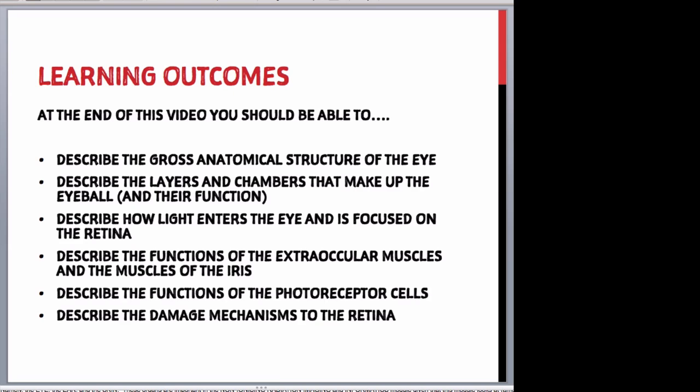In this video, we will look at the gross anatomy of the eye, the layers of the eye and the chambers that make up the eyeball and their function. We will also look at how light enters the eye and is focused onto the retina, which is important for image formation. In addition, we will briefly outline the functions of the extraocular muscles and the muscles of the iris, the photoreceptor cells of the retina, and the mechanisms that can cause damage to the retina. Note that the content of this video and the accompanying PowerPoint may form the basis of examination questions for this module.